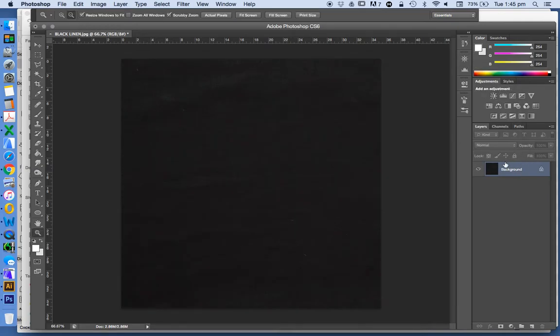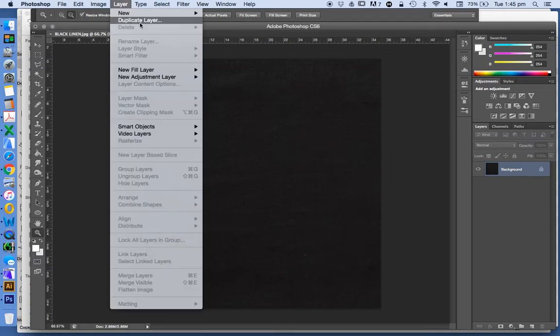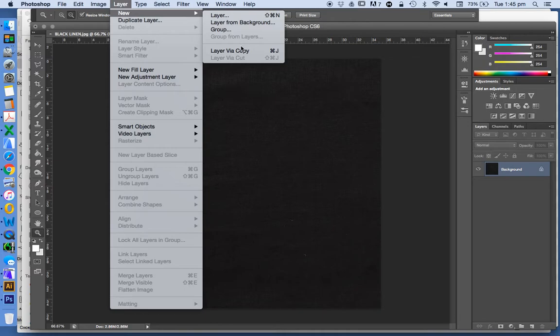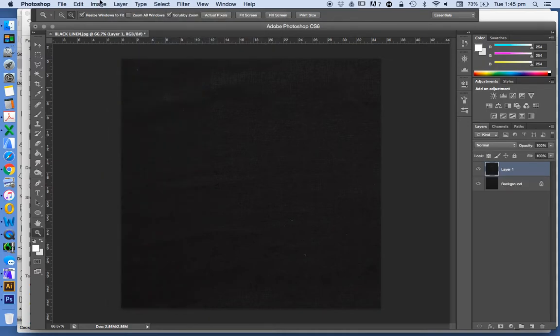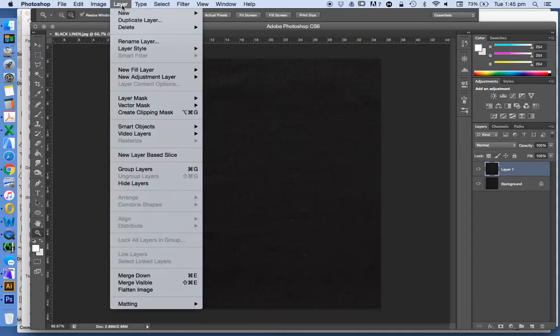We're going to multiply our layer, so that would be, let's not use the keyboard, that could be Command-J, or Layer, New, Layer by Copy.